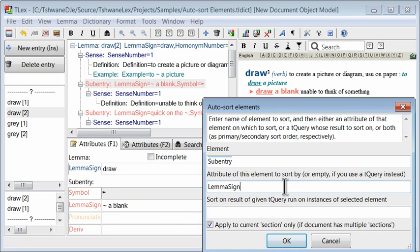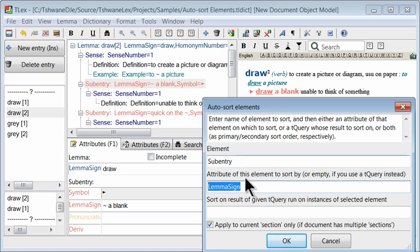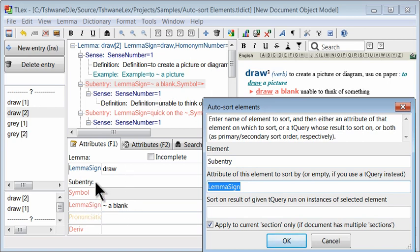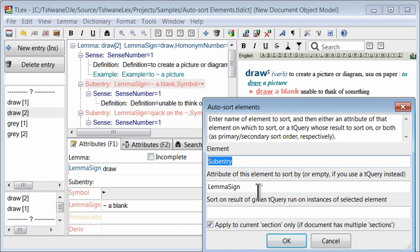And then secondly we enter the attribute of that element. In other words, the field within the sub entry on which we wish to sort by, and in that case it is the lemma sign of the sub entry. These must be spelled exactly as they appear in preview and attributes F1.